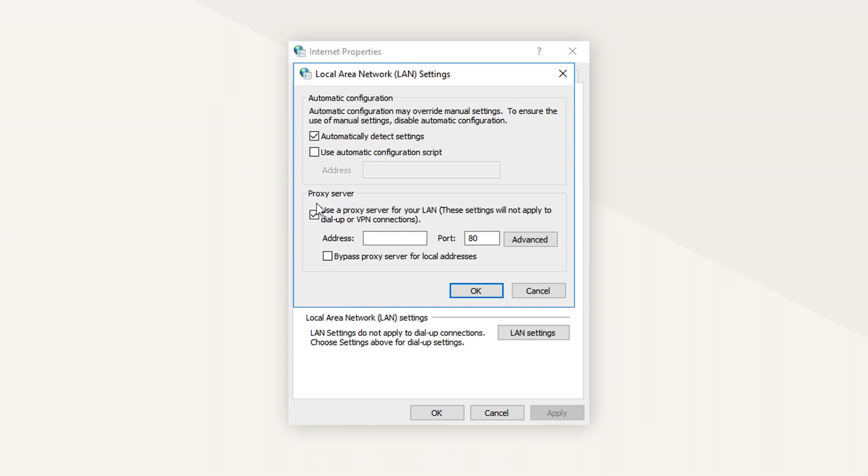If you want to disable proxies, simply uncheck the boxes Automatically Detect Settings and Use your proxy server for your LAN and click OK.